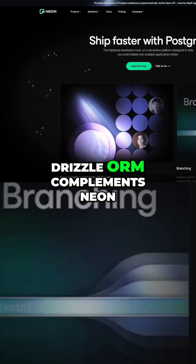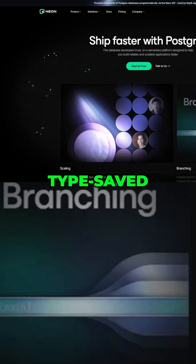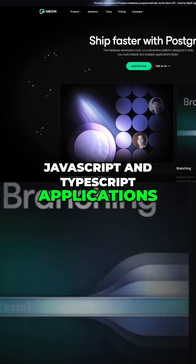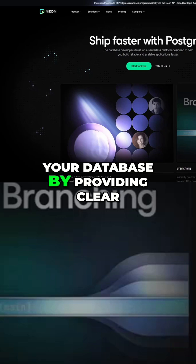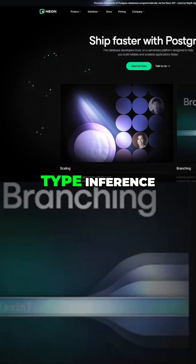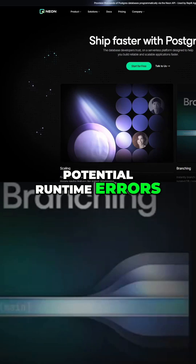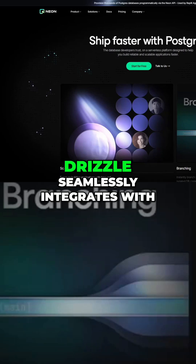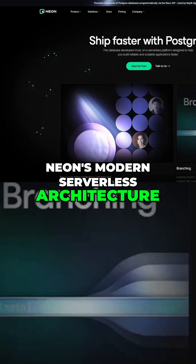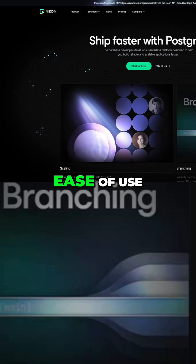Drizzle ORM complements NeonDB effectively because it's lightweight, type-safe, and built specifically for JavaScript and TypeScript applications. It simplifies interactions with your database by providing clear, intuitive syntax and robust type inference, reducing boilerplate and minimizing potential runtime errors. Additionally, Drizzle seamlessly integrates with Neon's modern serverless architecture, enabling efficient and performant database queries without sacrificing ease of use.